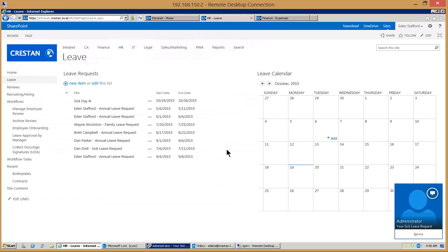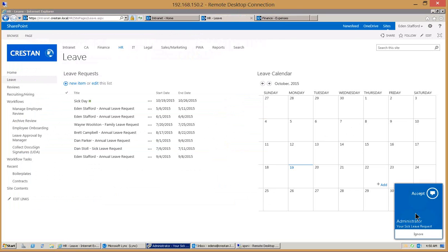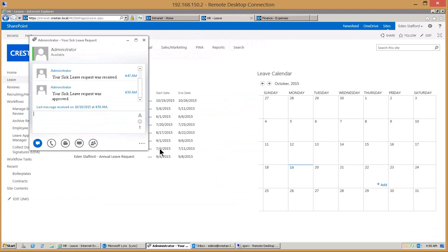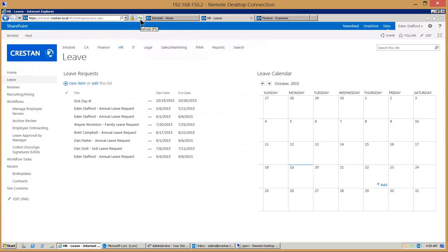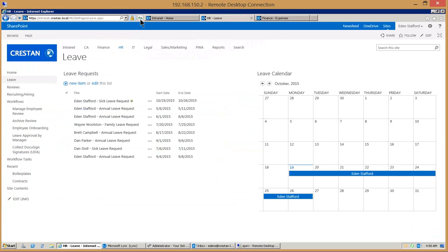We'll give this just a second for the instant message and there it is, it says your sick leave request was approved. That's the process from the end user's experience. When I refresh the screen you'll notice over here on the right hand side that the item is now in the calendar so we've completed the entire process.